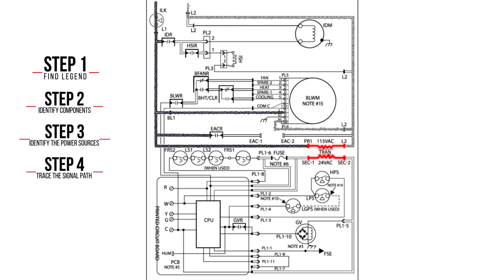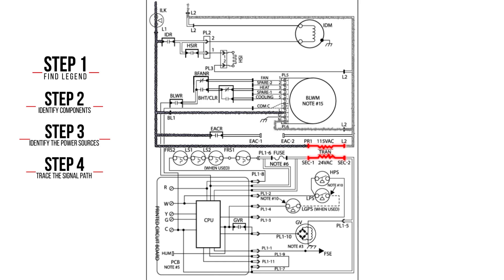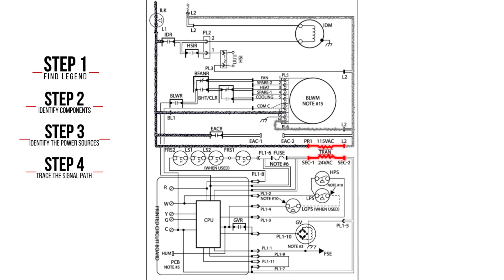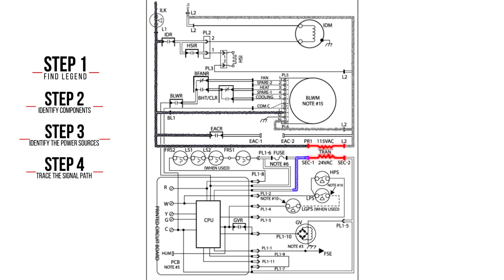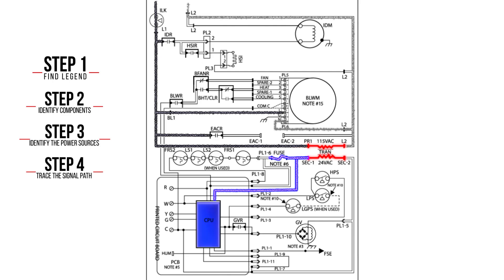The secondary power source, created by the transformer, steps down the voltage to 24 volts. The voltage branches to the CPU and conveys through the fuse.